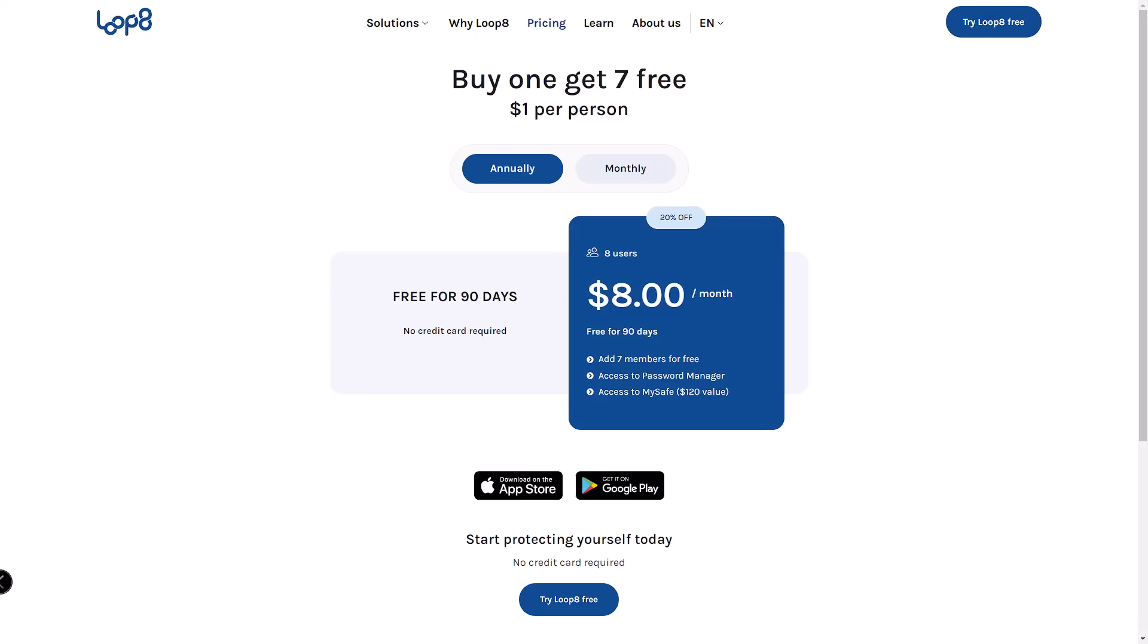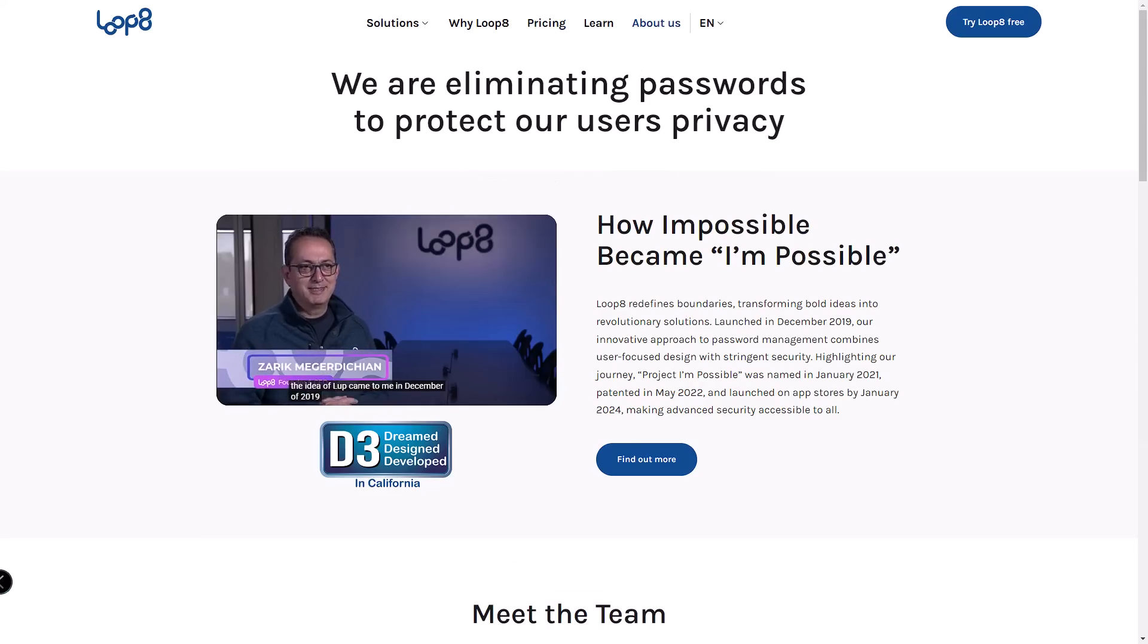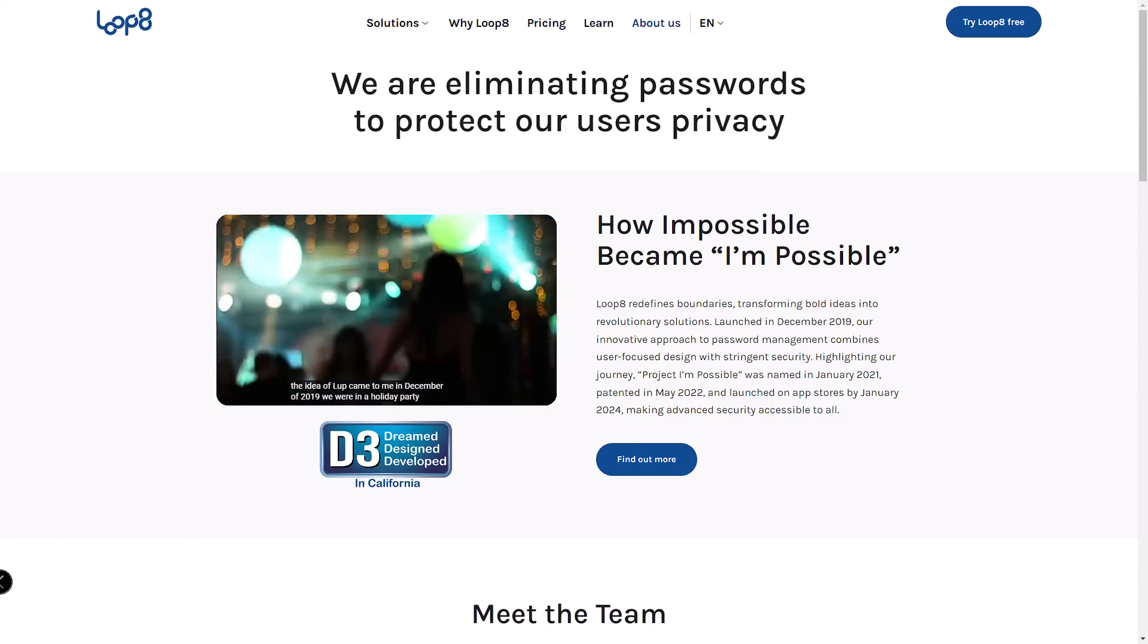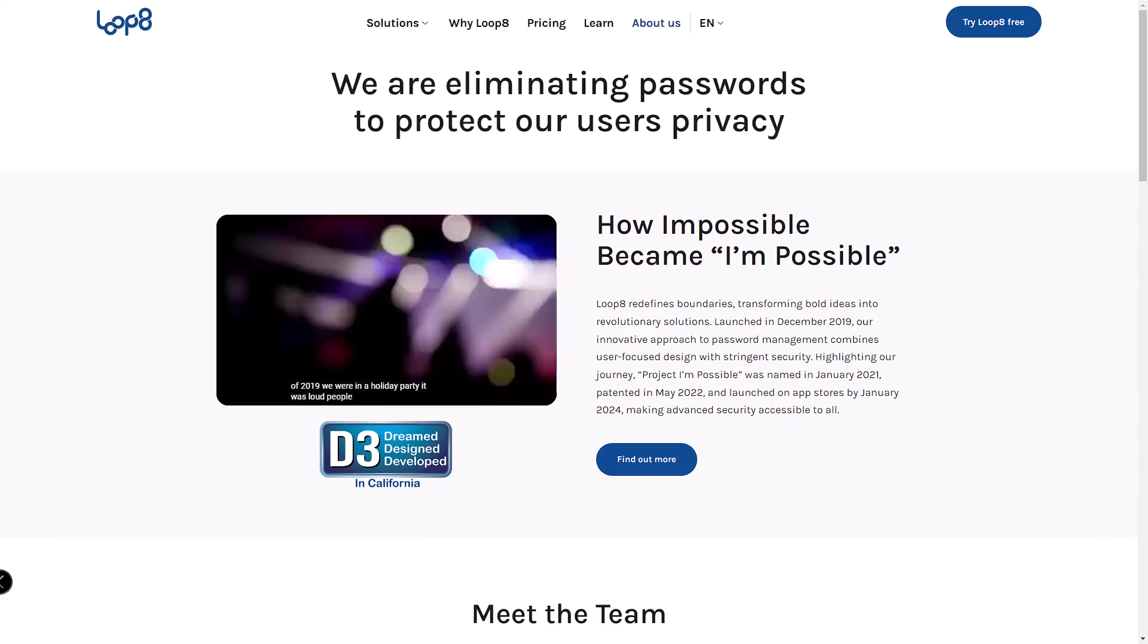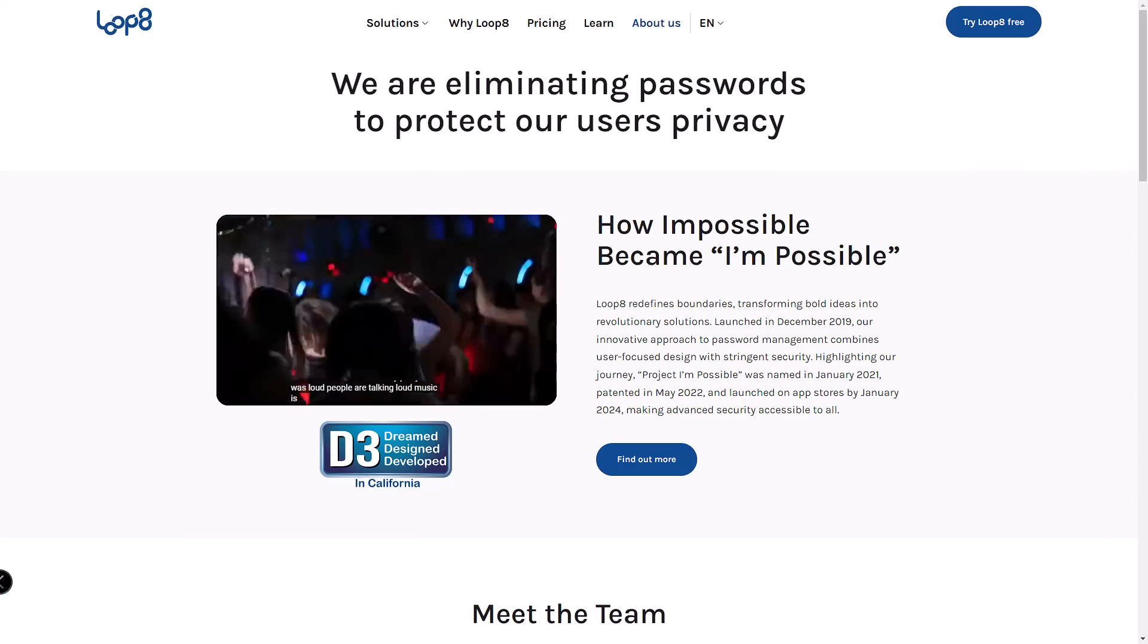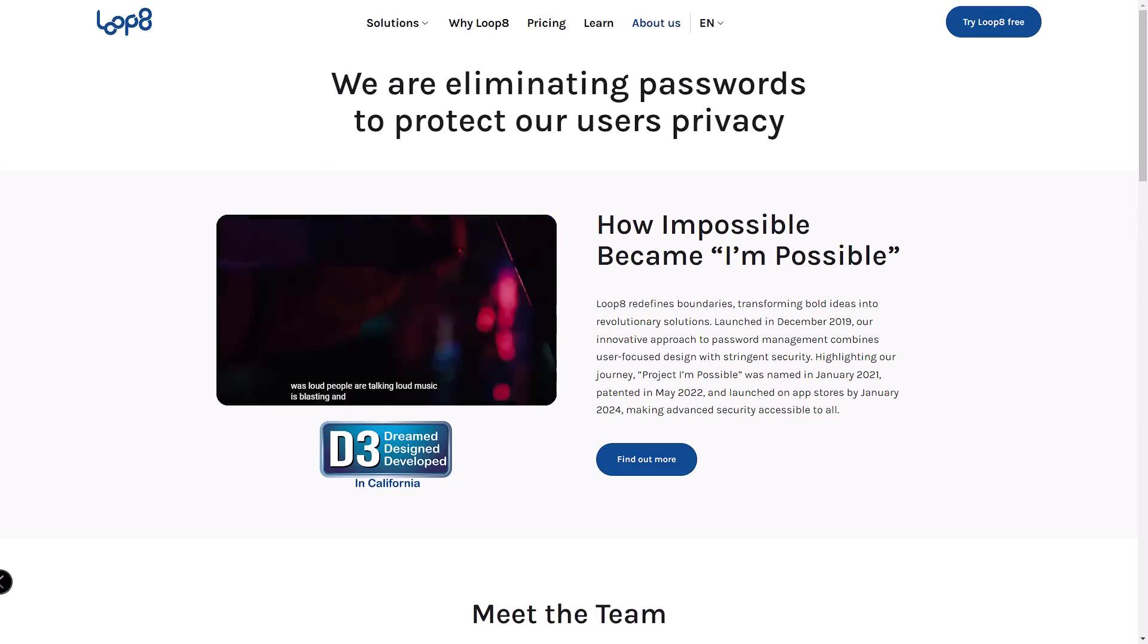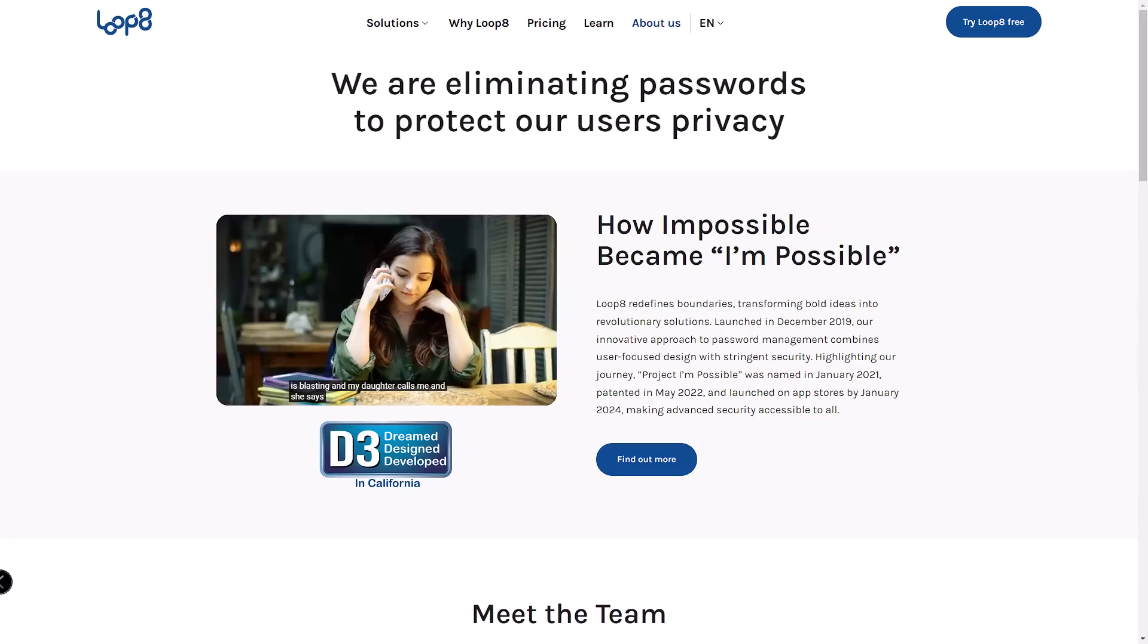So if you're looking for a password manager that gives you more control and security without the hassles of passwords, Lopage is definitely worth considering. My experience has been fantastic and I appreciate how privacy-focused they are.